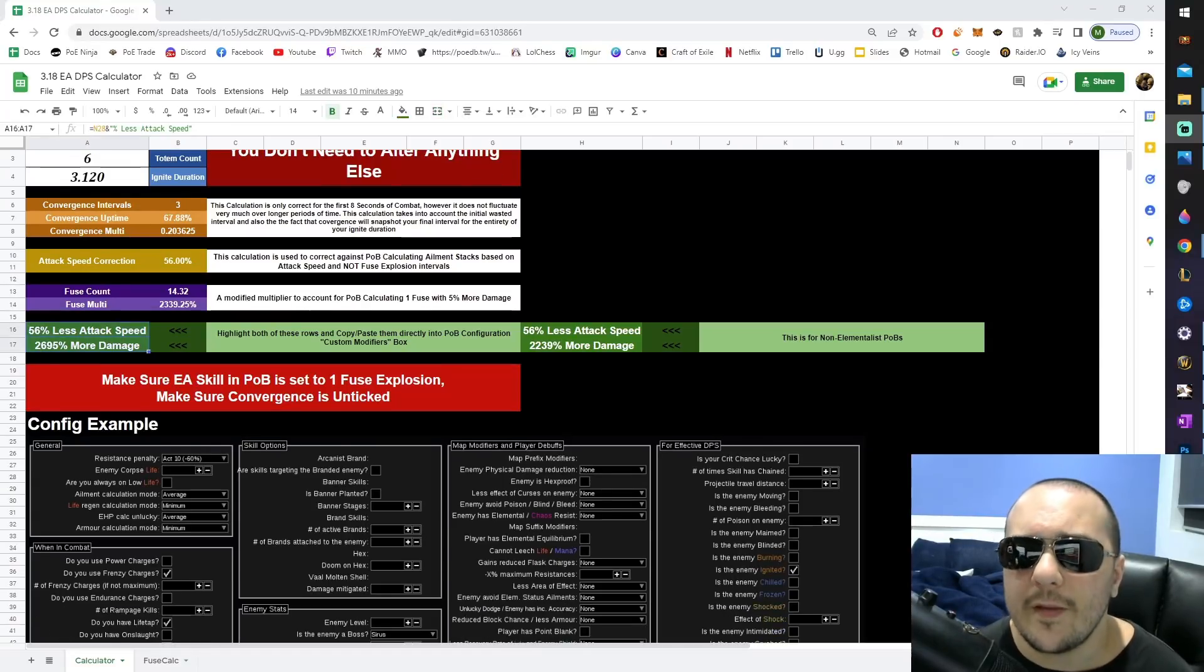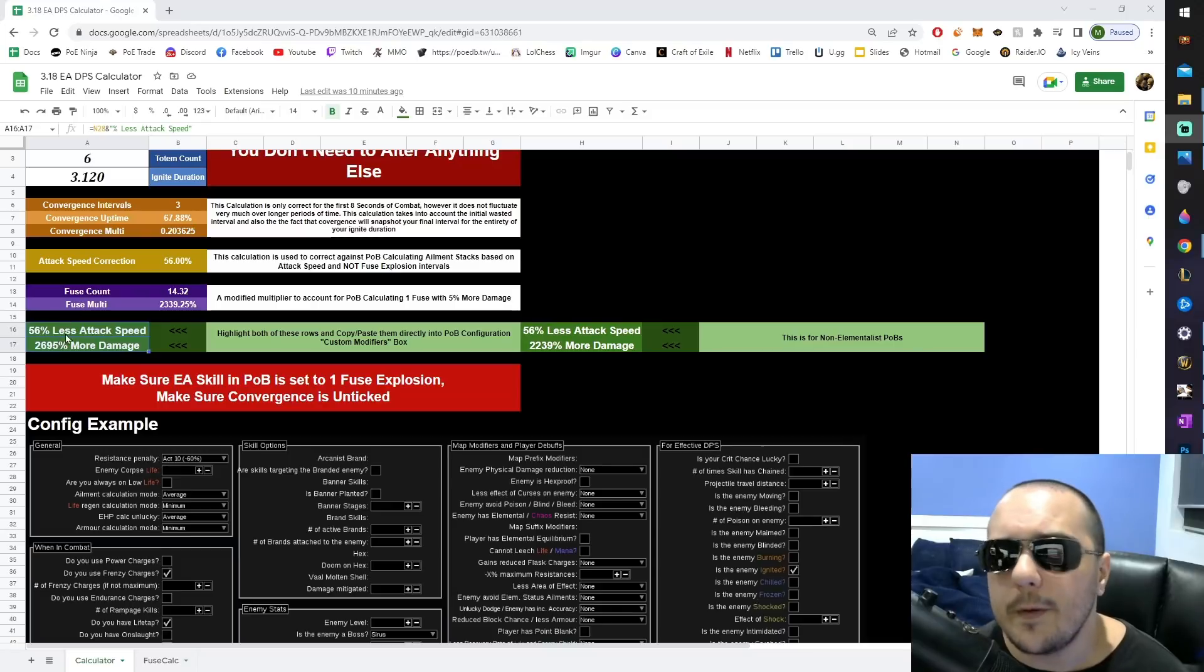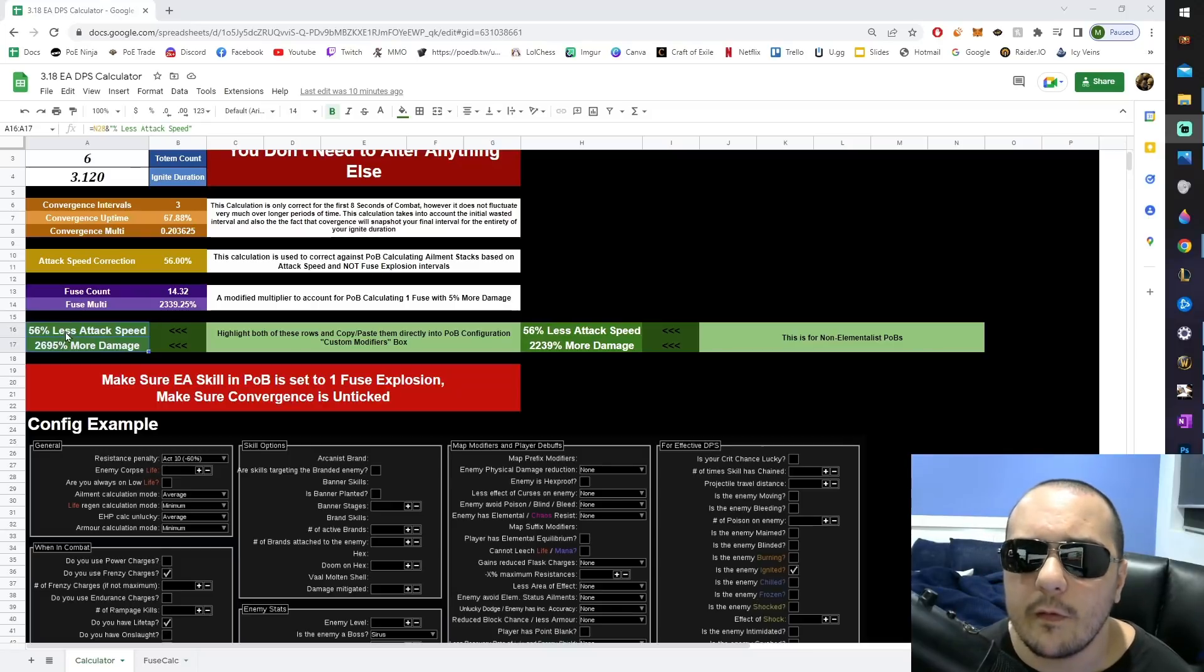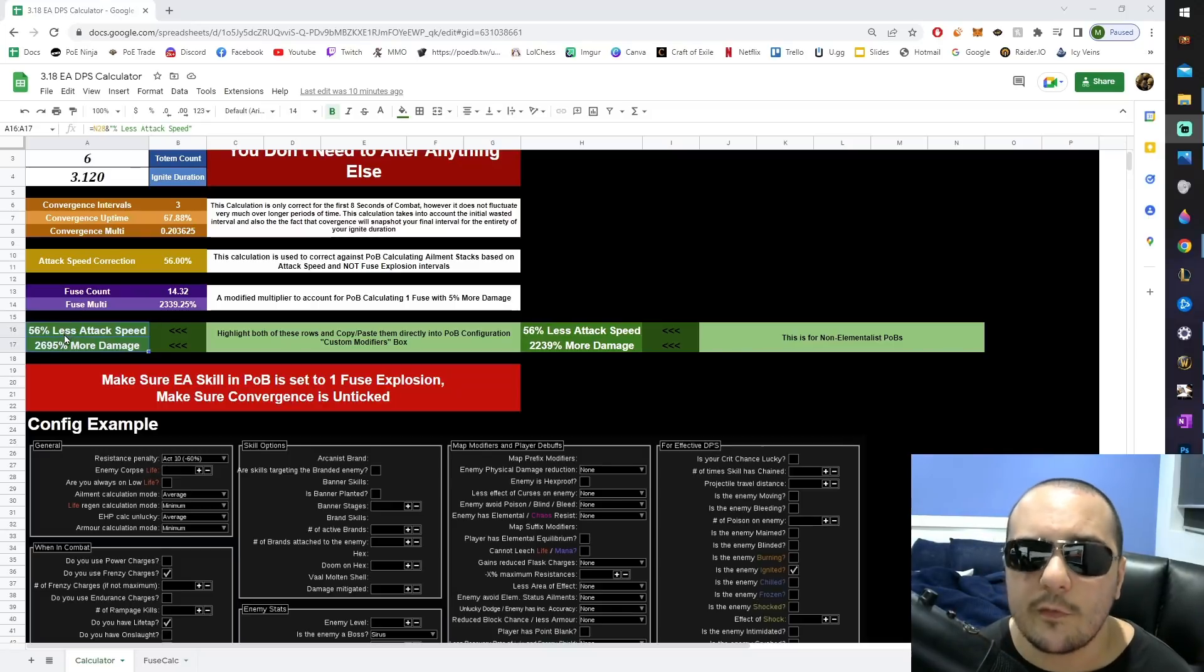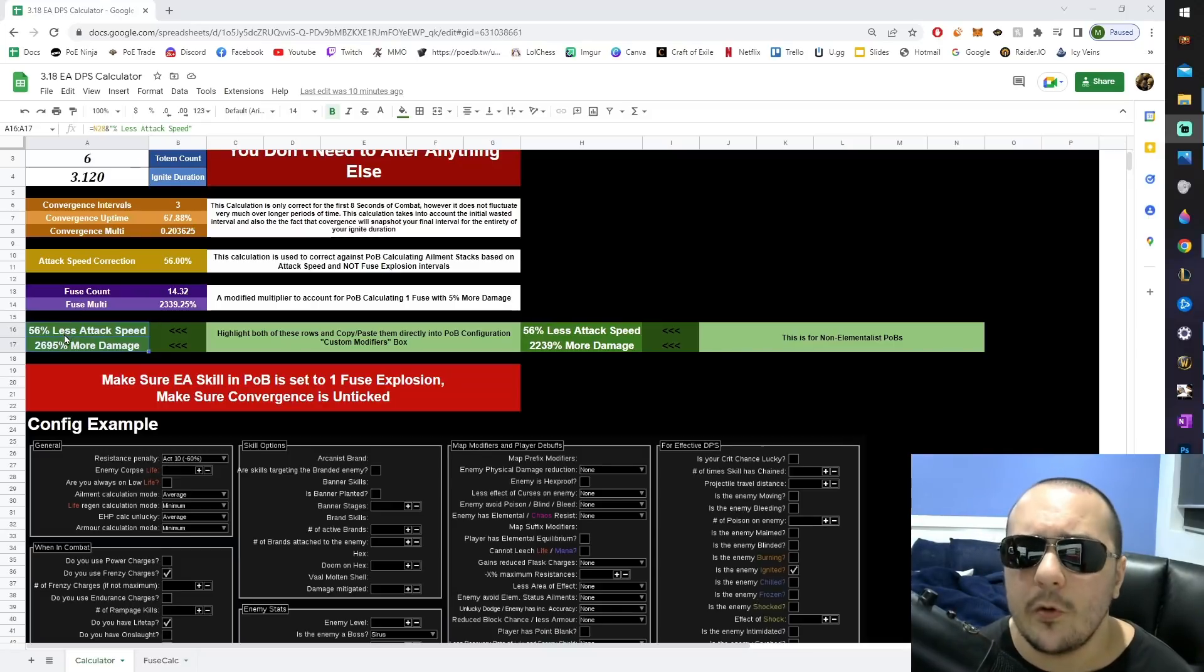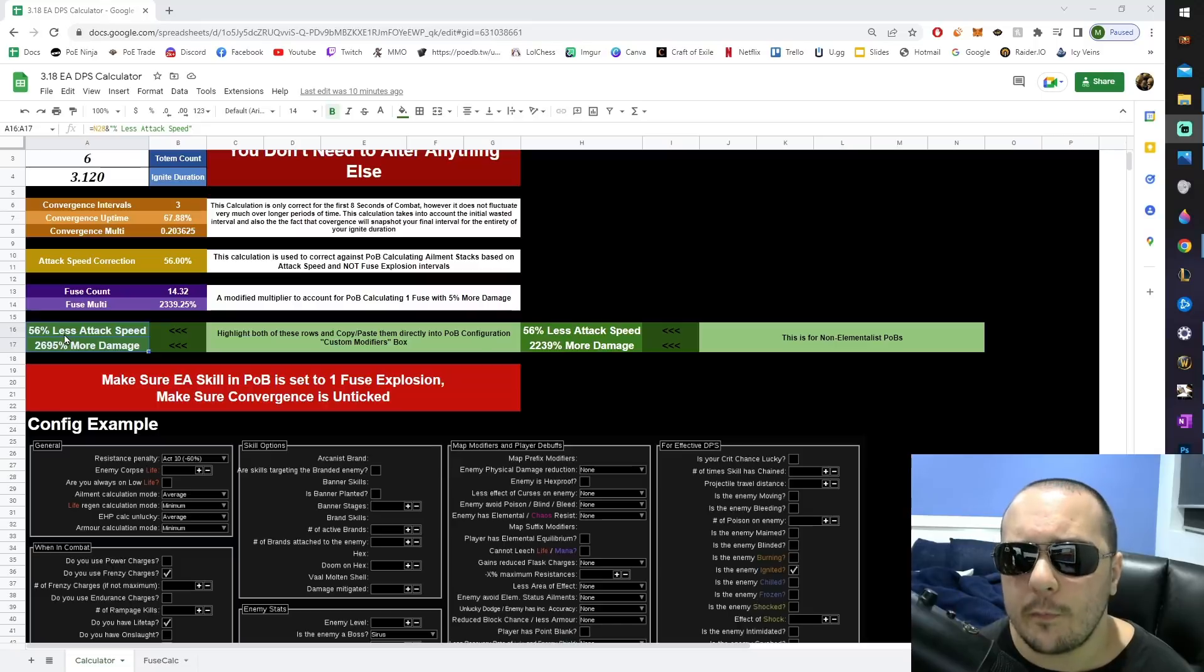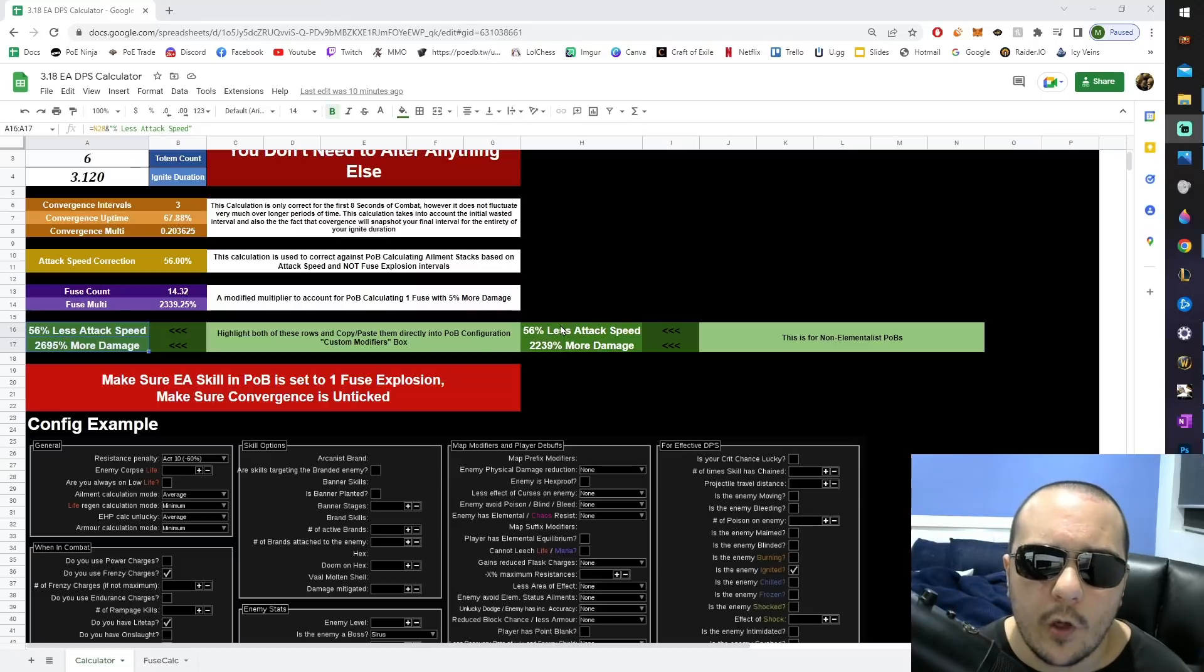For those of you playing the Elementalist POB, you still want to copy and paste these two cells. However, if you are playing an Elementalist without convergence or you're playing the Champion or Hierophant versions of Explosive Arrow Ballistas, you want to instead copy and paste this cell here.